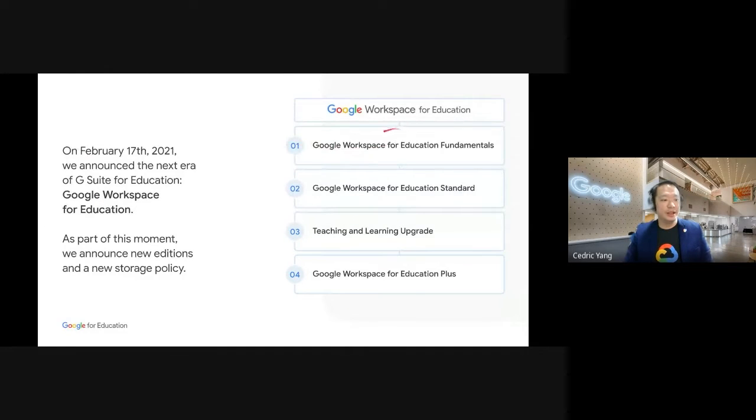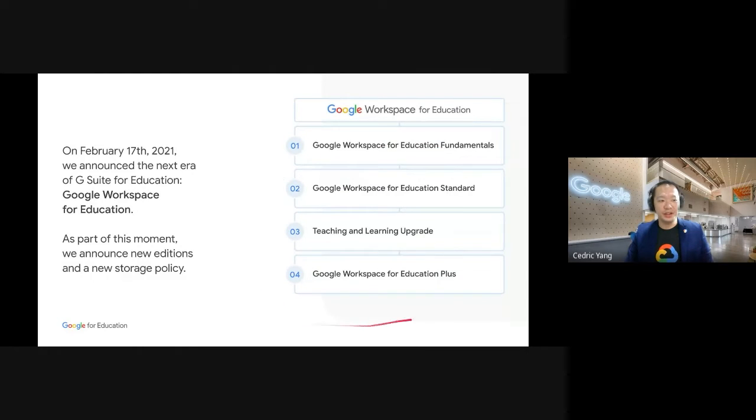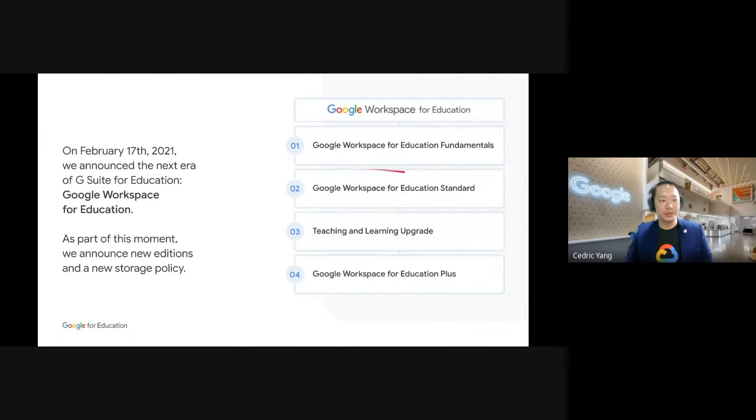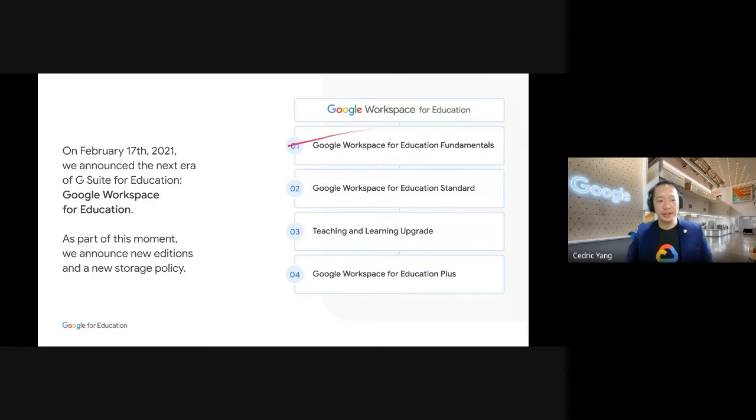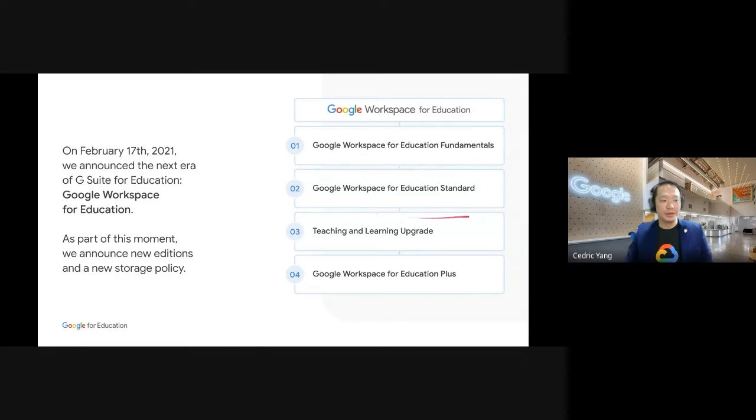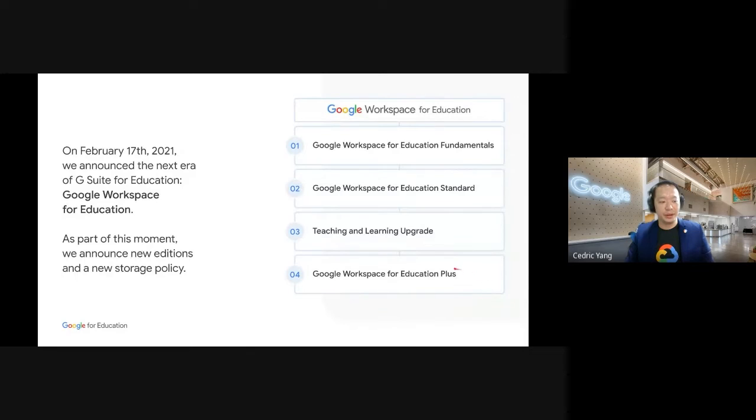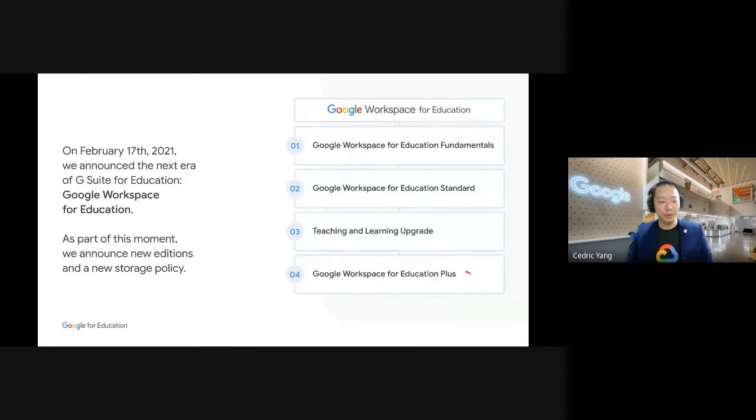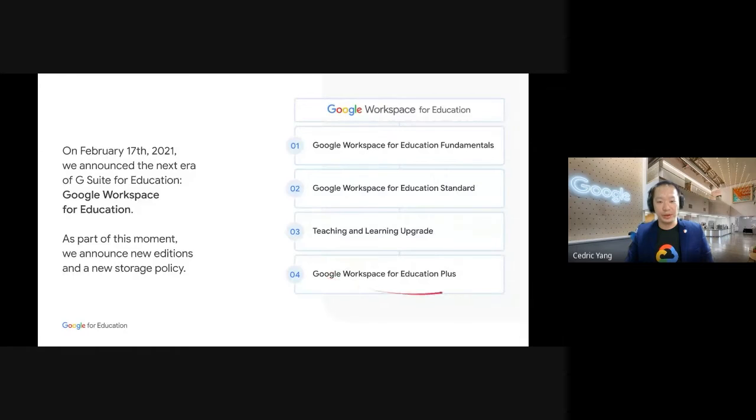So there are a total of four versions. Google Workspace for Education Fundamentals, this is where the free version is. We also have Google Workspace for Education Standard, Teaching and Learning Upgrade, and our most comprehensive or ultimate upgrade will be Google Workspace for Education Plus.